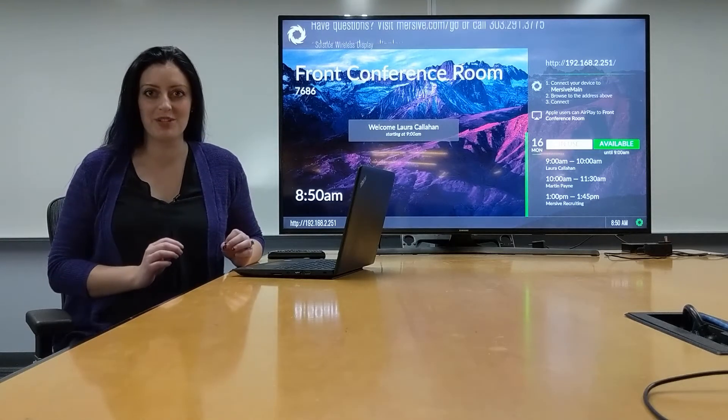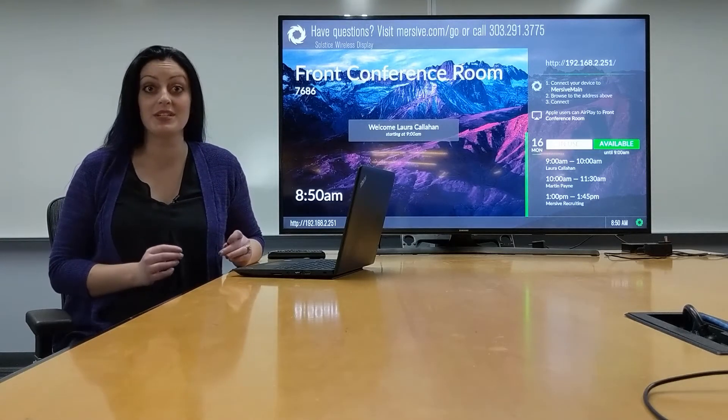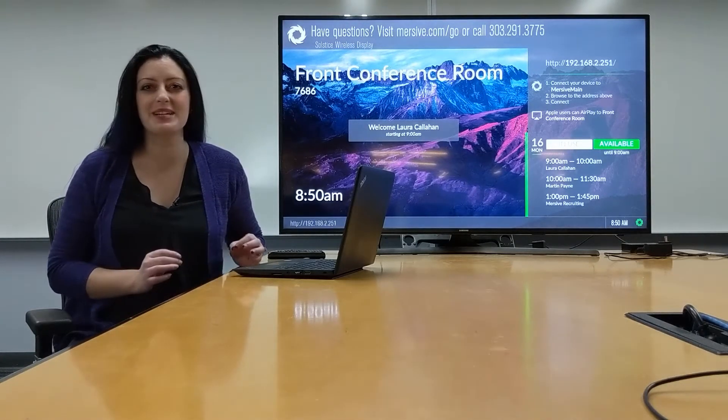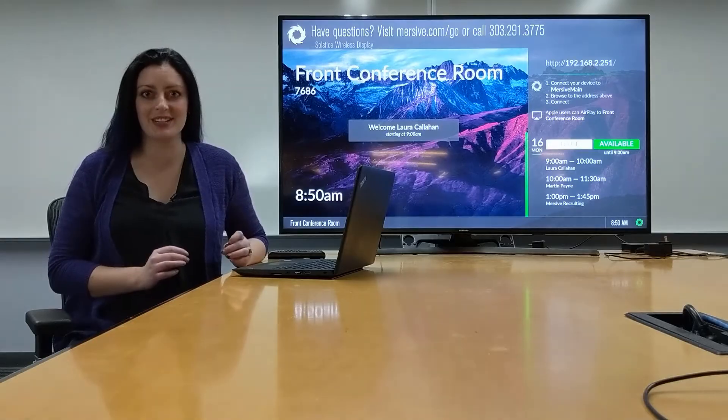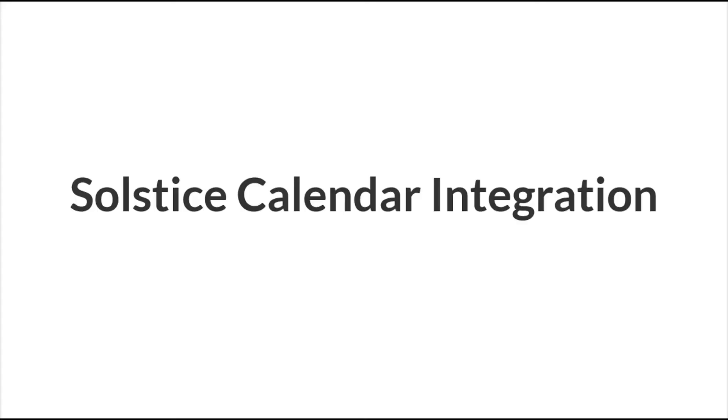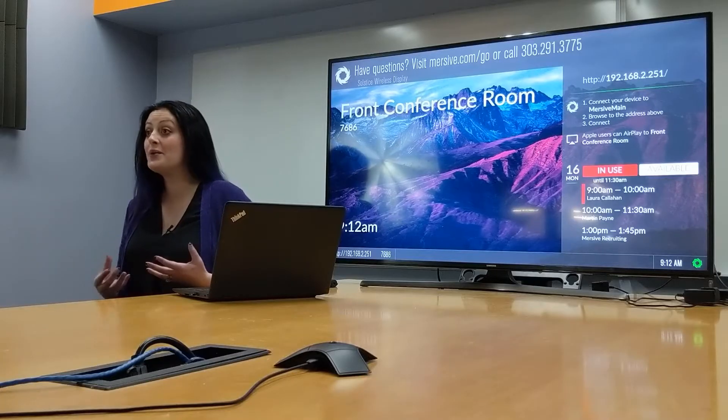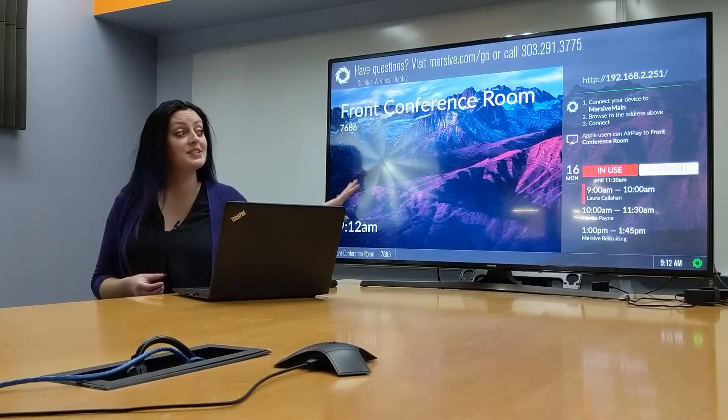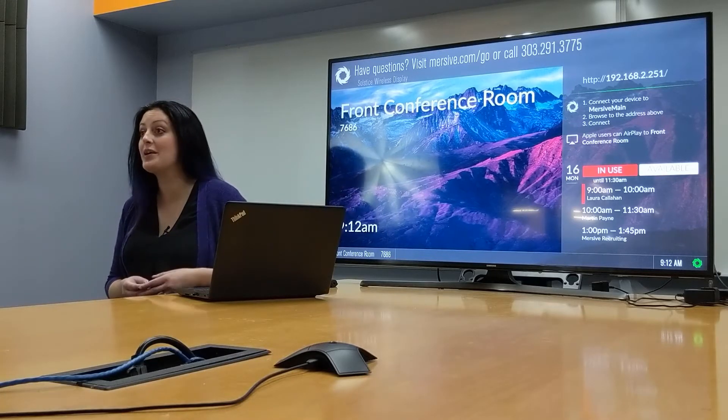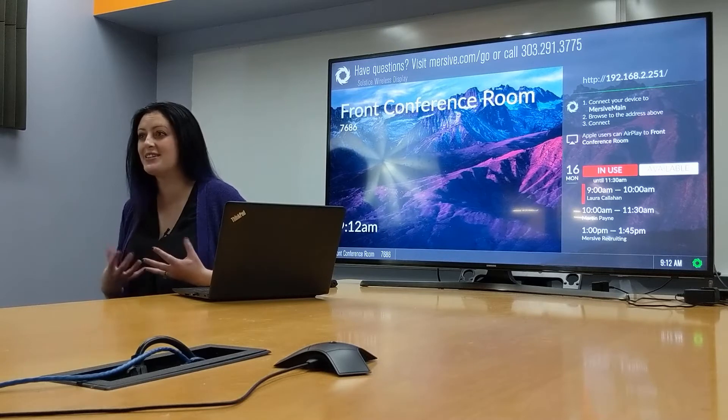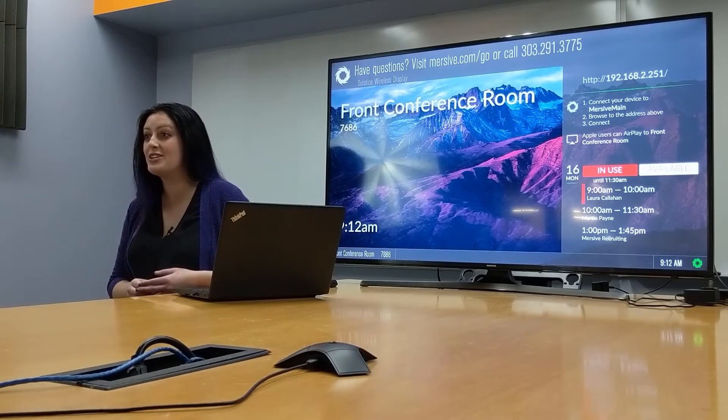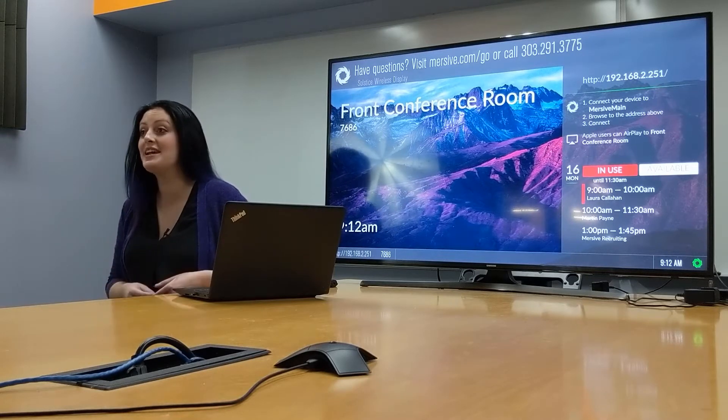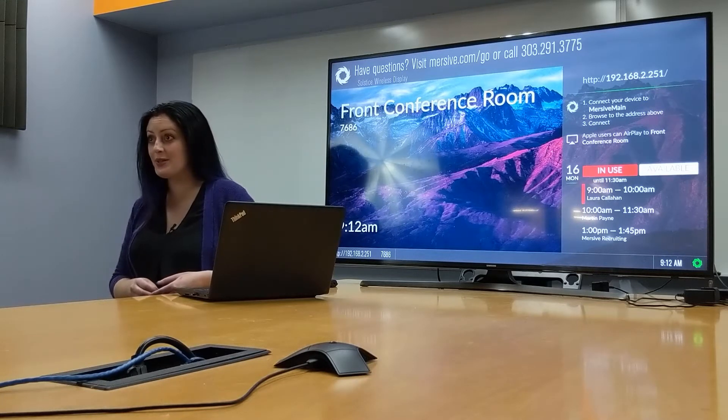One of the highly requested features we introduced in the Solstice 3.1 release is room scheduling via calendar integration. Now, it's possible to associate any Solstice-enabled display with a calendar to put that information up on the display and in the apps for your users.